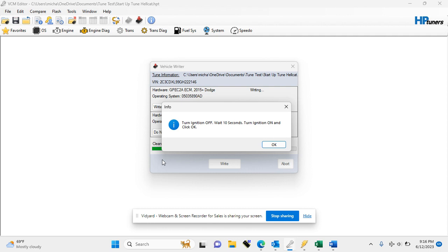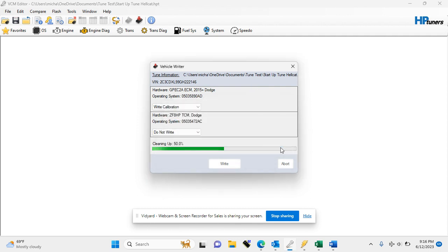And put the ignition back in the run position. Again, key on, engine off. Hit OK. And as you see, our write is complete.